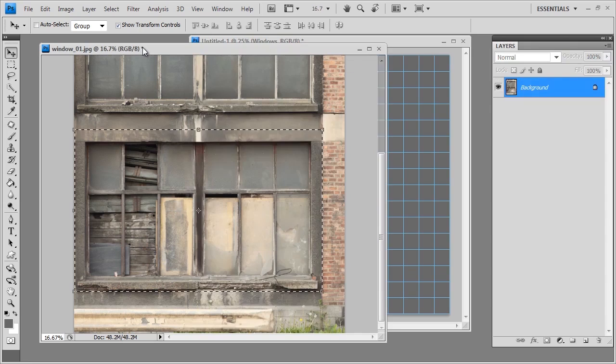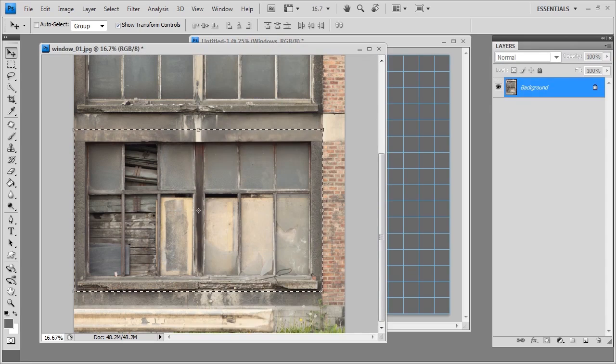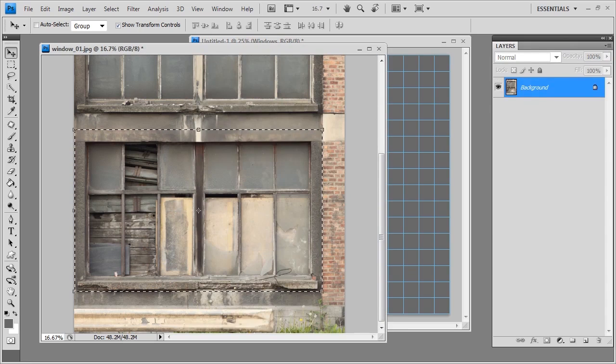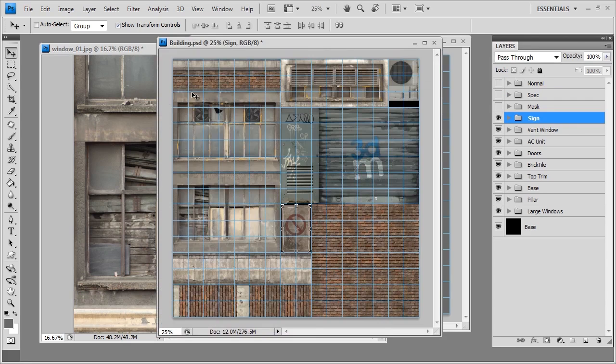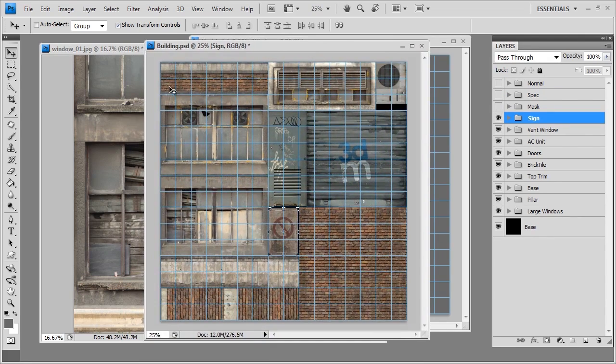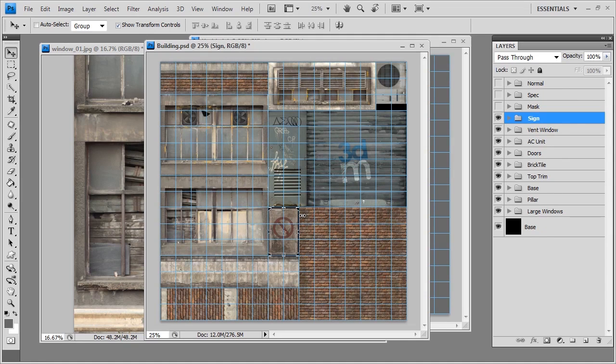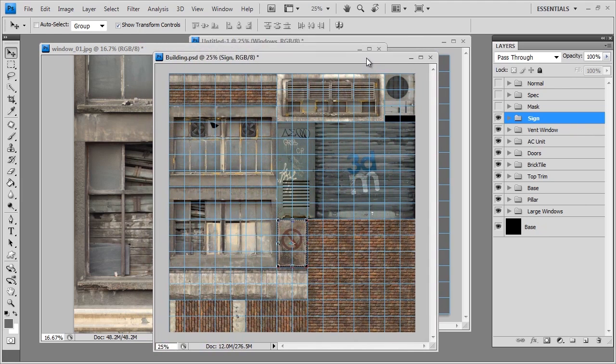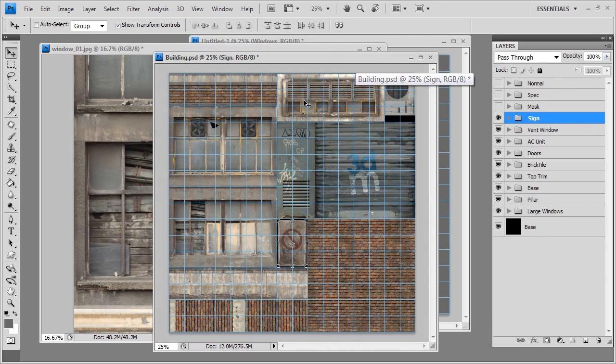So if we go ahead and bring back our final texture you can see the same technique, just extracting photo details, aligning them onto the grid, and just kind of grouping them and organizing them. That's pretty much the process for this.